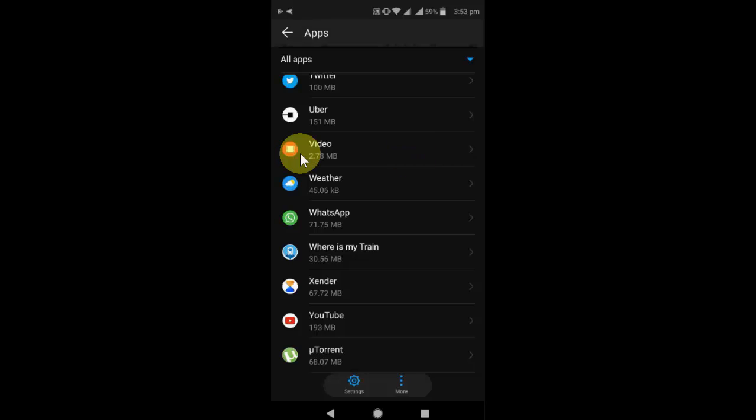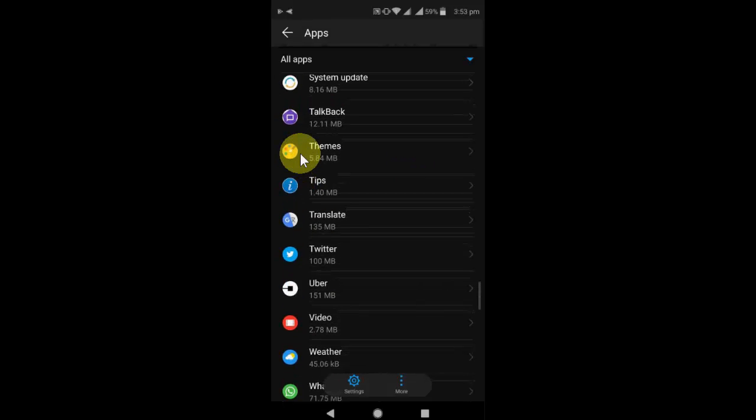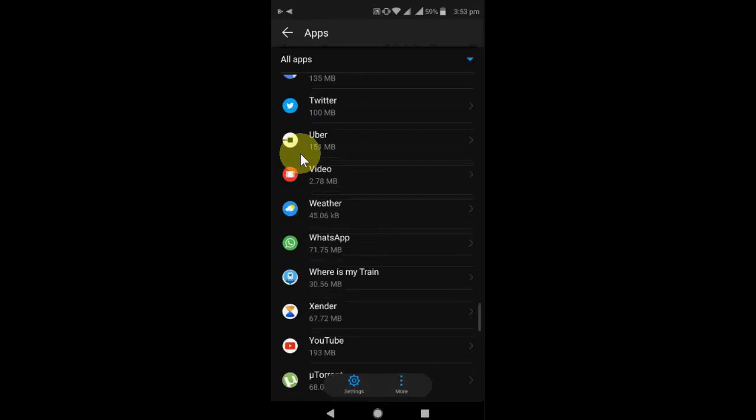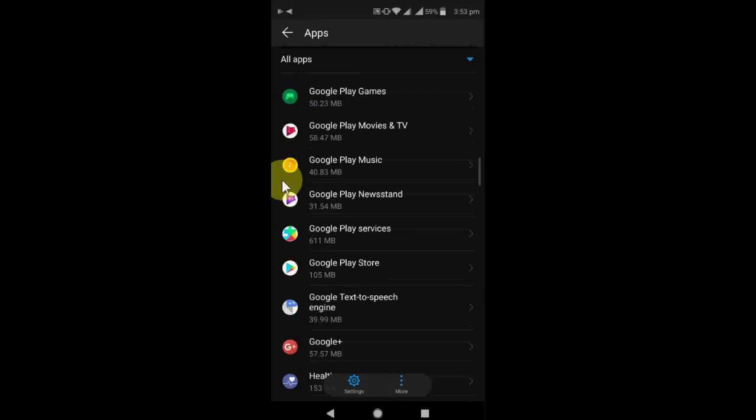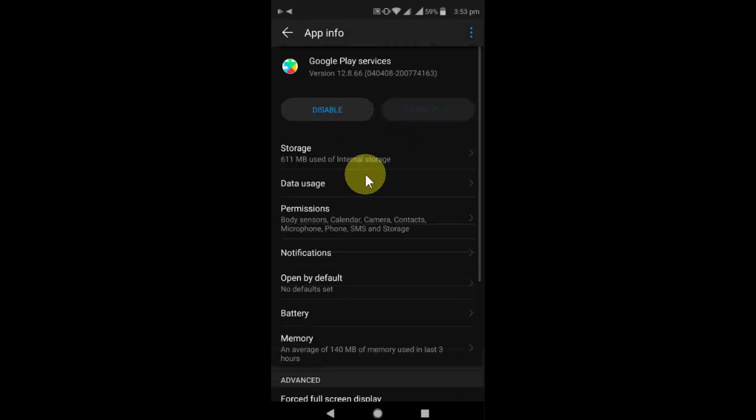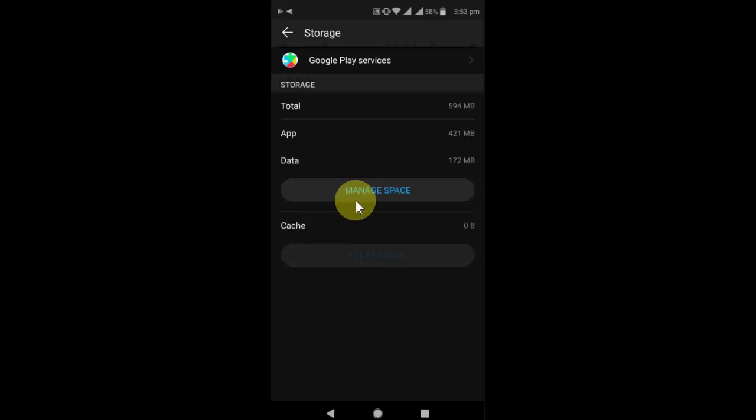And one more thing we have to do is search for Google Play Services. Where is it? This one. Google Play Services. Open it and go to Storage, and then do the same thing - clear the cache and manage space.